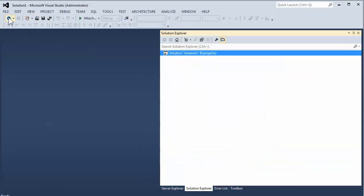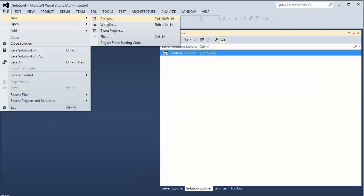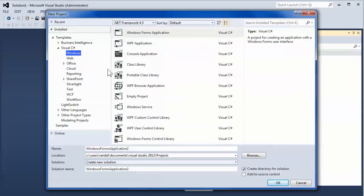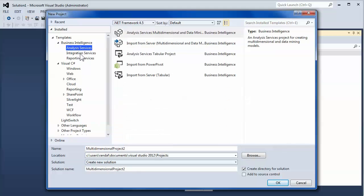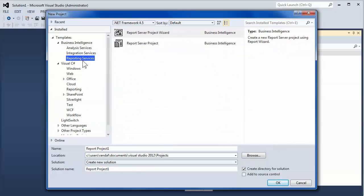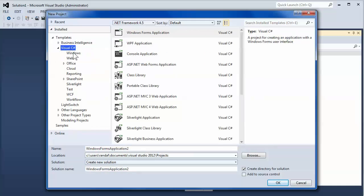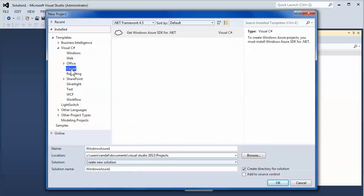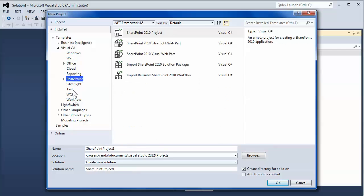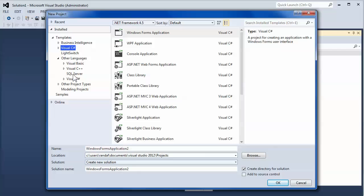Typically what you do is start with making a new project. That project can be one of the business intelligence projects if you have that set of templates installed. It could be a C-Sharp project of various different types if you have that template installed or other languages as well. They all work pretty much the same, there's not a whole lot of difference.